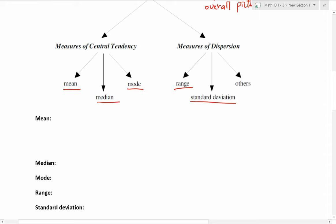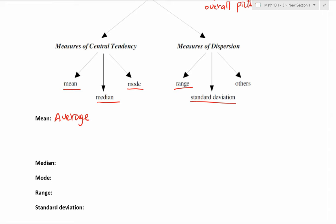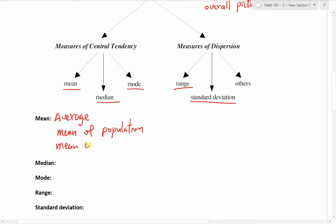Mean — as many of you already know — is the average. You take the total of the data values and divide by how many data points there are. There are actually two kinds of mean: mean of population and mean of sample. The mean of the population is denoted by the symbol mu, whereas the mean of the sample is denoted by x-bar.